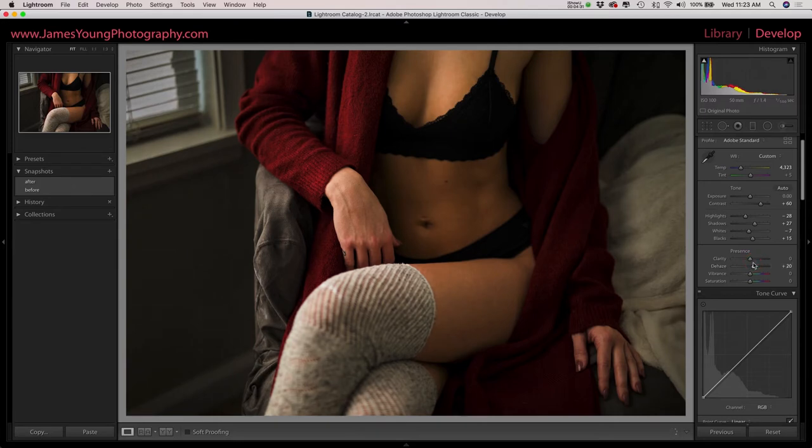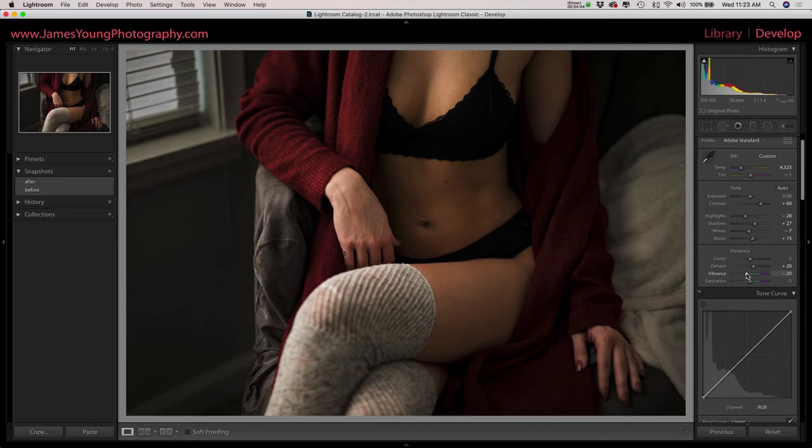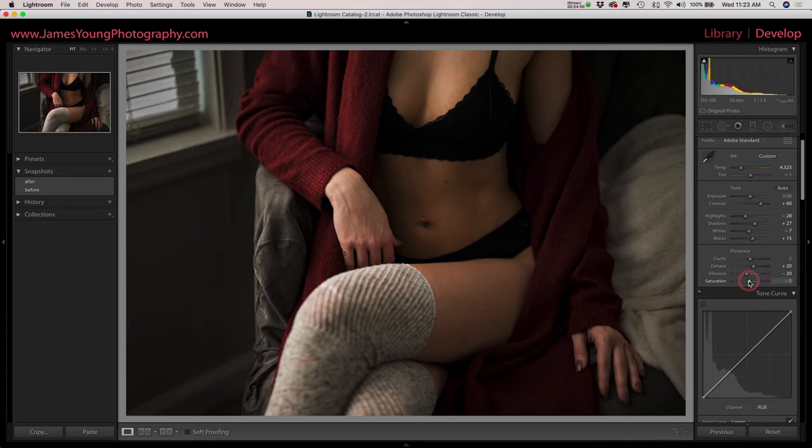Now with our vibrance, we're going to cut this down a little bit. We're going to do about minus 20, that's just going to attack more of the colder tones in the image. And then our saturation, we're going to bring that down about minus 5, just kind of take the edge off the saturation.